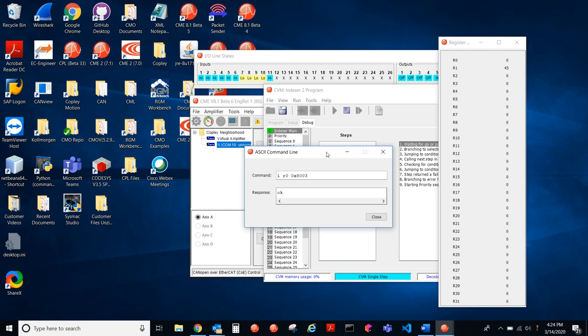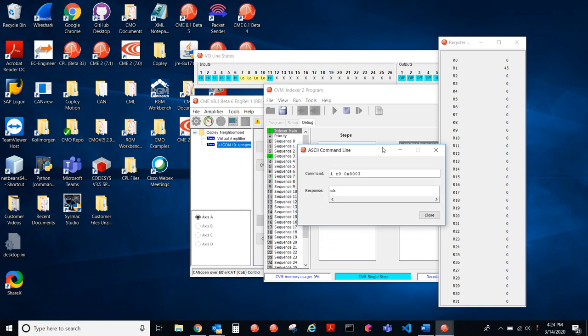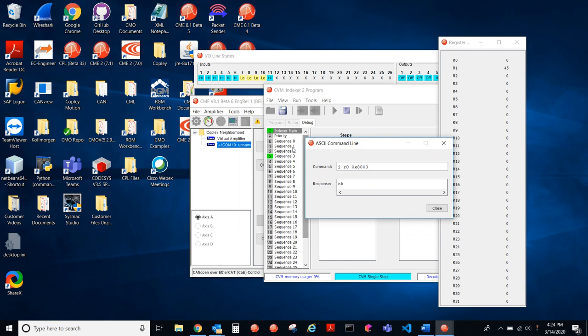So going back to our program, sequence 3, that's the sequence we're selecting. So I hit enter. This in hex is 32,771.